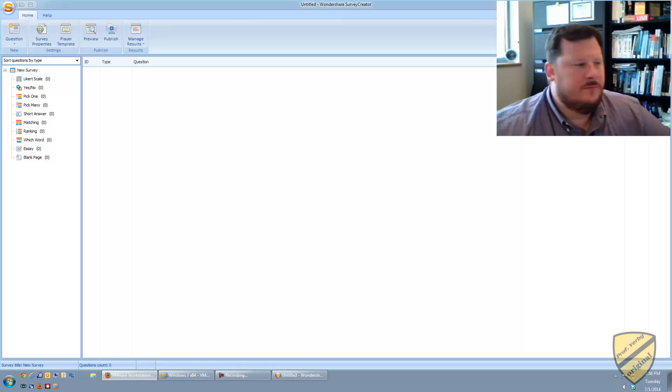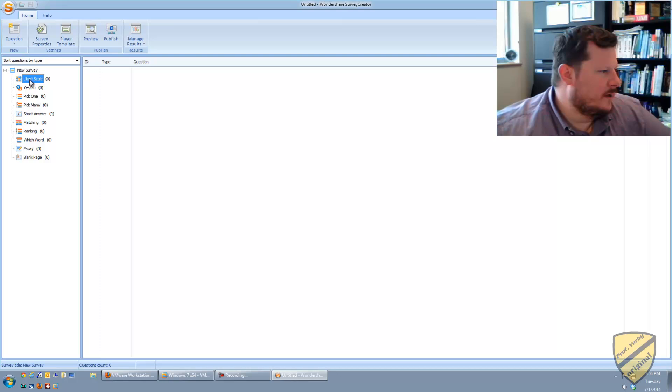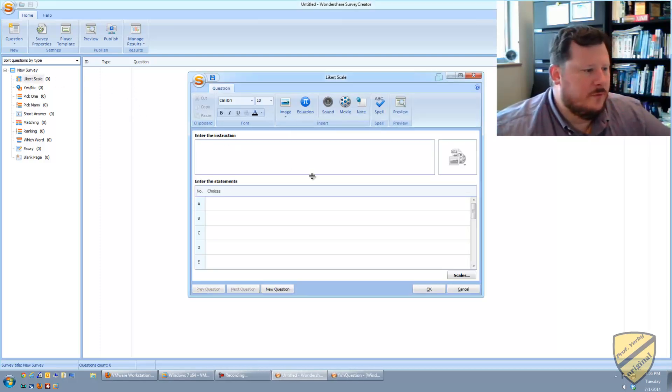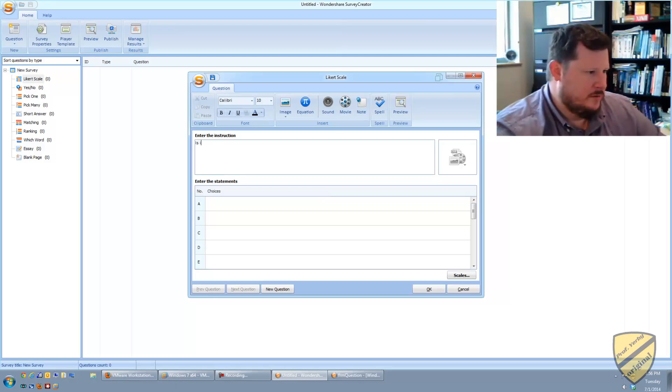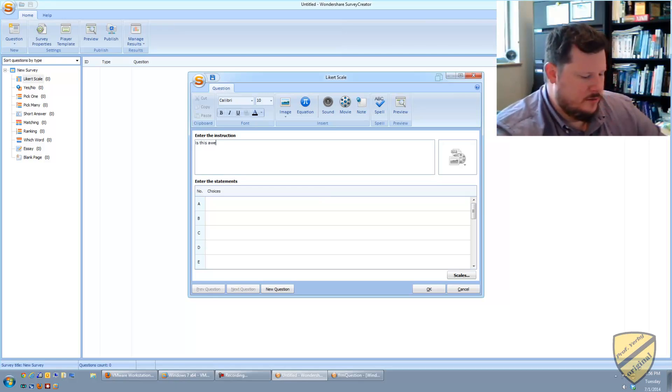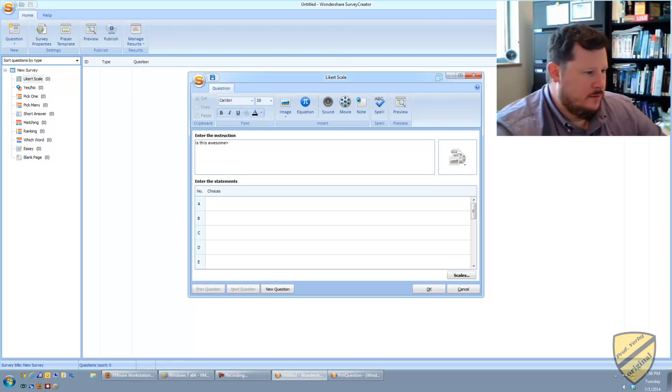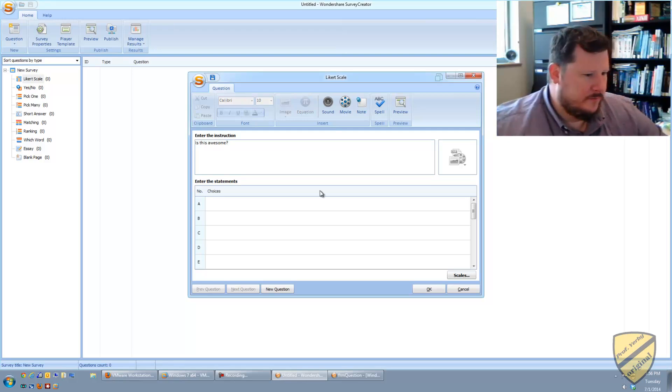So pretty neat little function, a feature in here. So again, it looks like I'm just running this software right here on my host operating system.